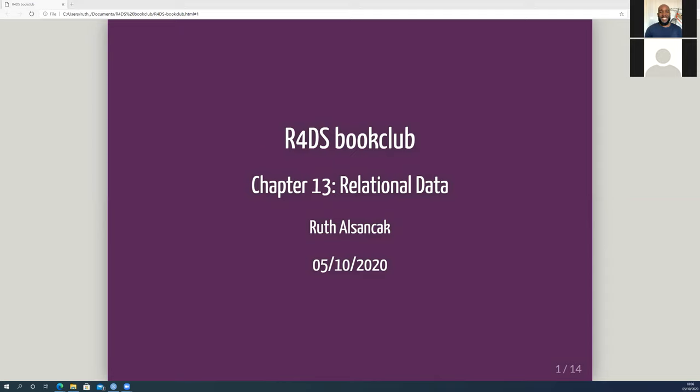I'm an R beginner — I've been working my way through the book for quite a while now but haven't actually used R in real life, so bear with me. These slides are based on Chapter 13, but I haven't exactly followed the structure of the chapter. I put it in an order that felt logical to me, and I've had a go at all the exercises as well.